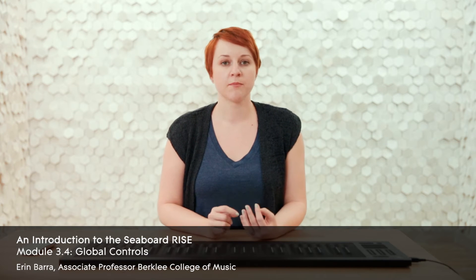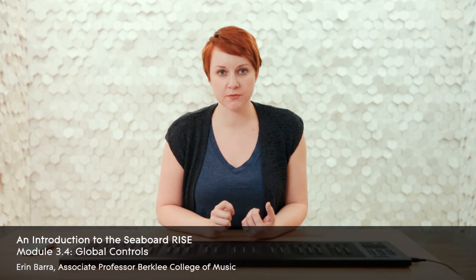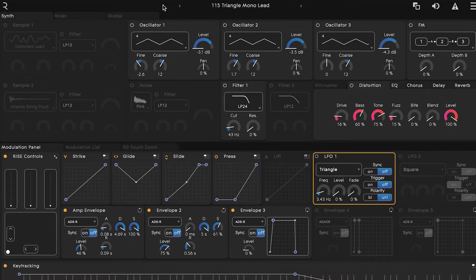Let's check out the global control section of Equator. When something is a global control, it means that it's affecting every part of the synth. Global controls typically have more to do with how something functions as opposed to how it sounds, but adjusting them can result in some very musical results if you know what's possible.